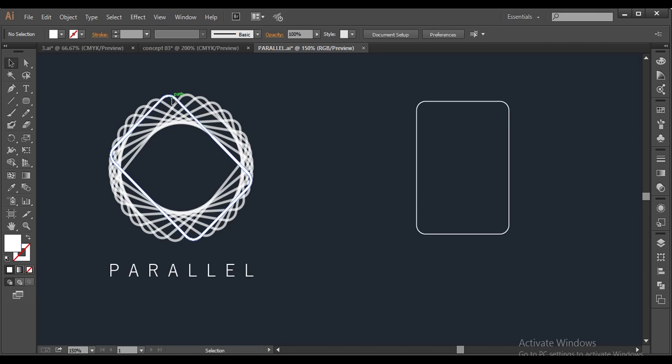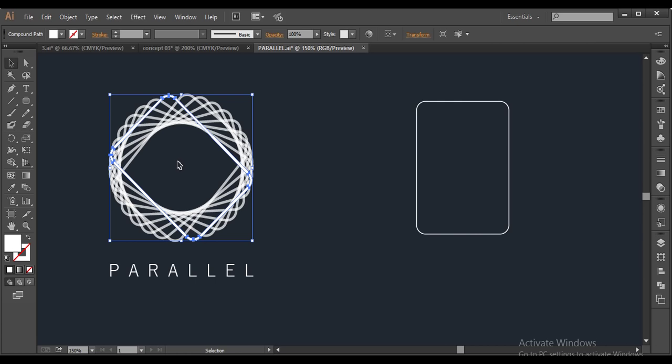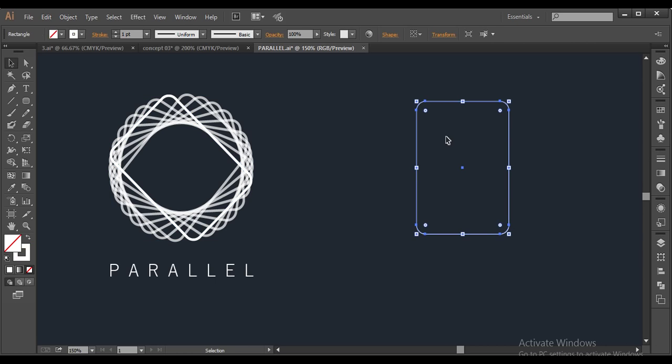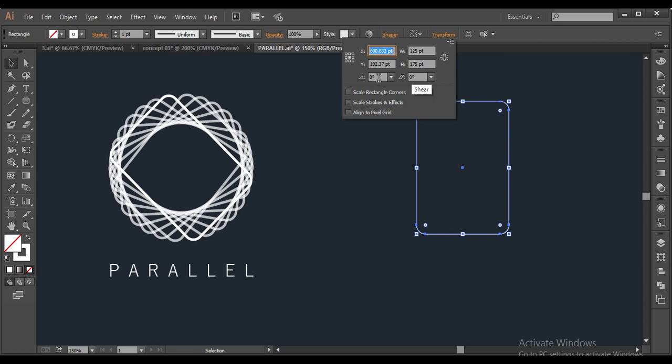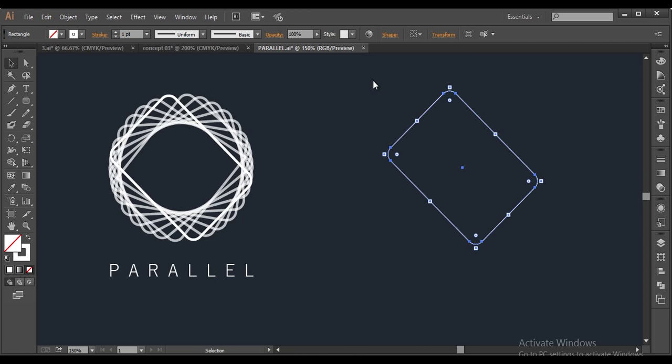If you look at this logo, the rounded rectangle which I have created here is rotated to an angle, and the angle which I have rotated is 45 degrees. So to rotate this shape to a 45 degree angle, I will be using the transform option here and click the angle and put it 45 degrees to get the accurate 45 degree angle.